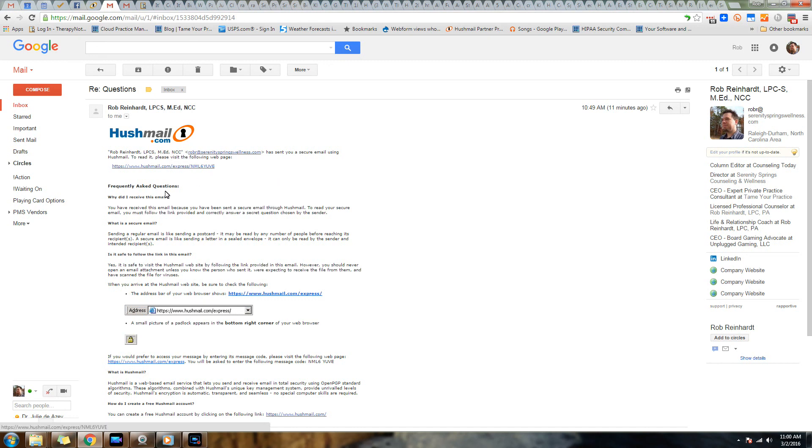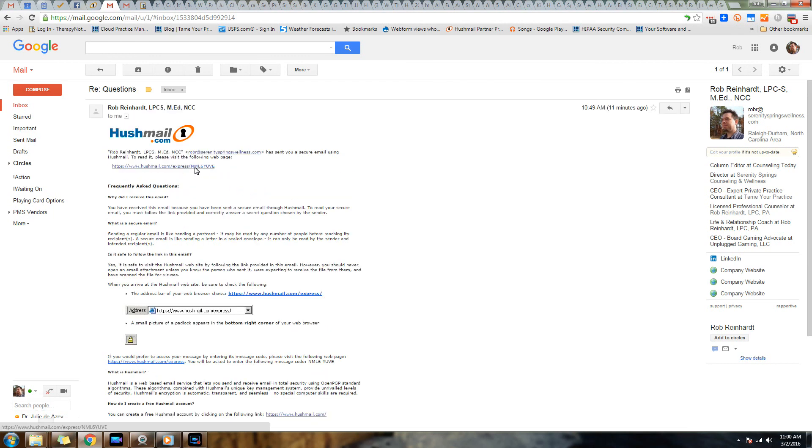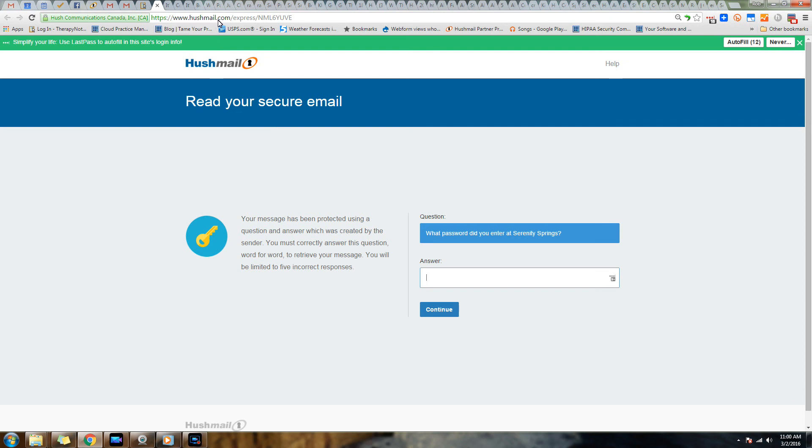But from here everything else is encrypted. This is just explaining what Hushmail is and why they're getting this email. So when they click on this link, they will go directly to Hushmail. They're actually going to open this email on Hushmail servers - it doesn't go anywhere.